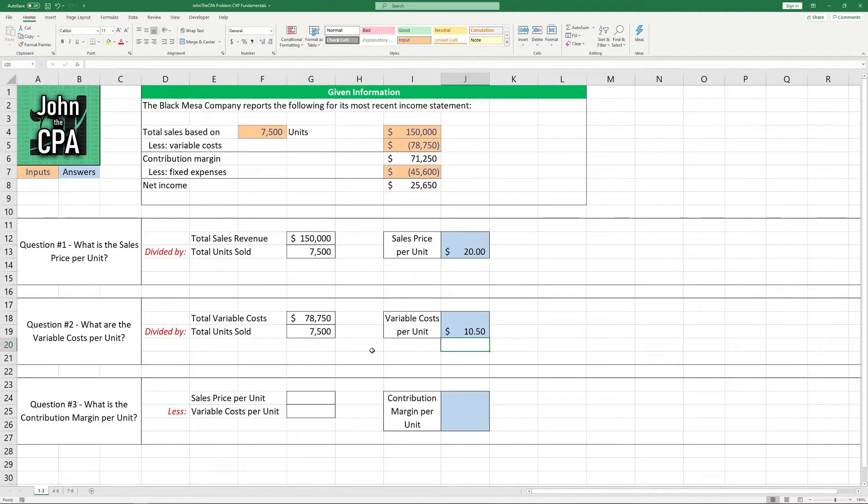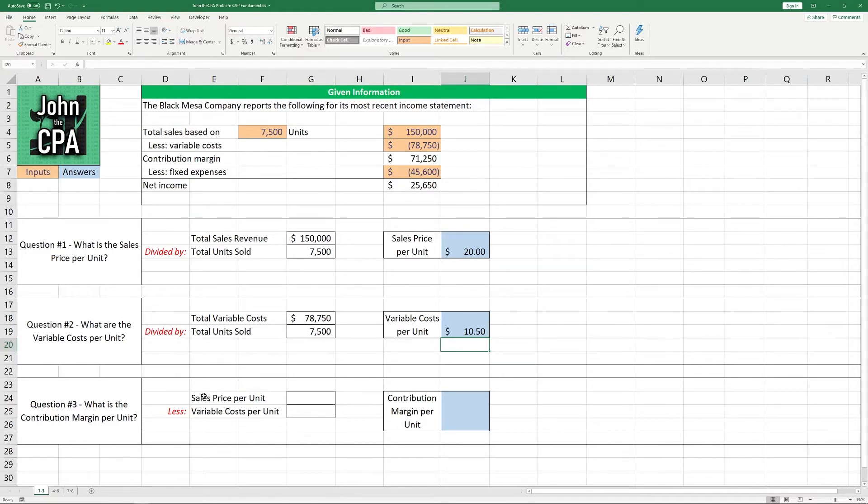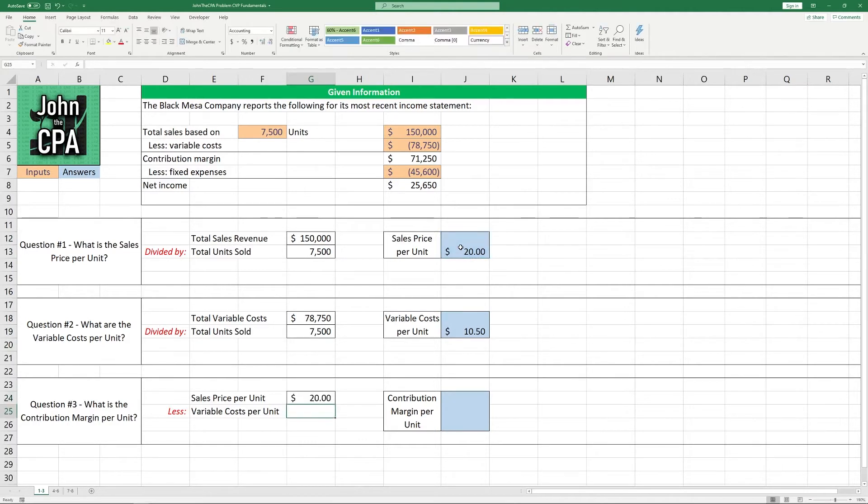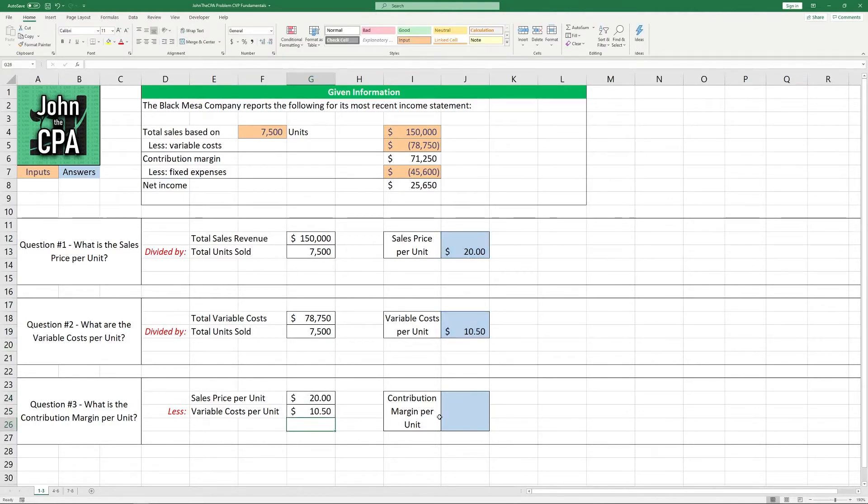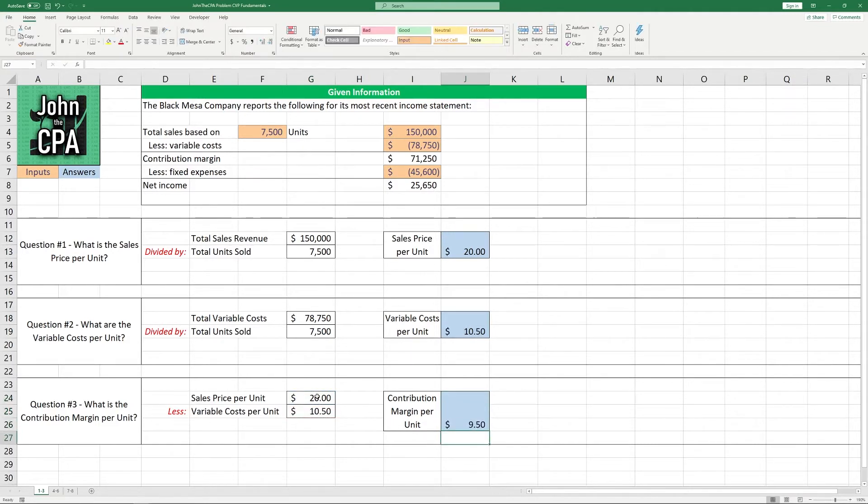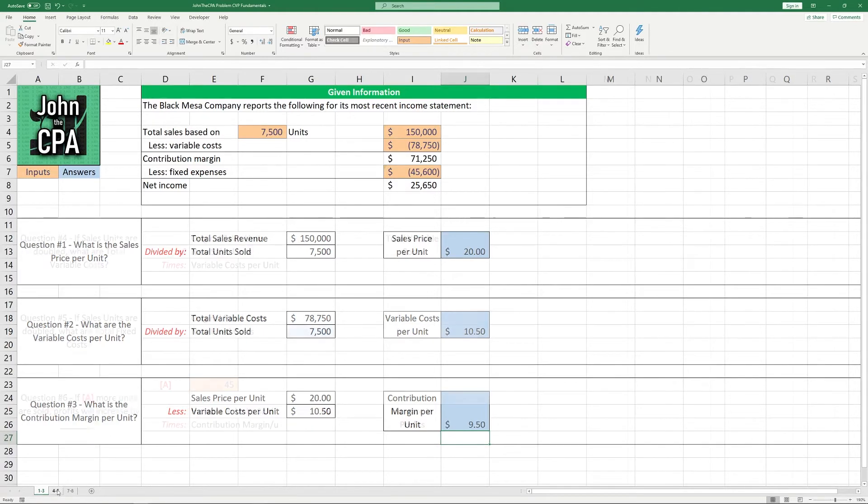Question number three. A great example of how one question might need other questions to get the answer. What is the contribution margin per unit? Well, the contribution margin per unit is the sales price per unit minus all the variable costs to make that unit. In this case, we solved for both of those up here, so let's just put them in. Sales price per unit is $20. The variable cost per unit is $10.50. And the difference between the two is $9.50.